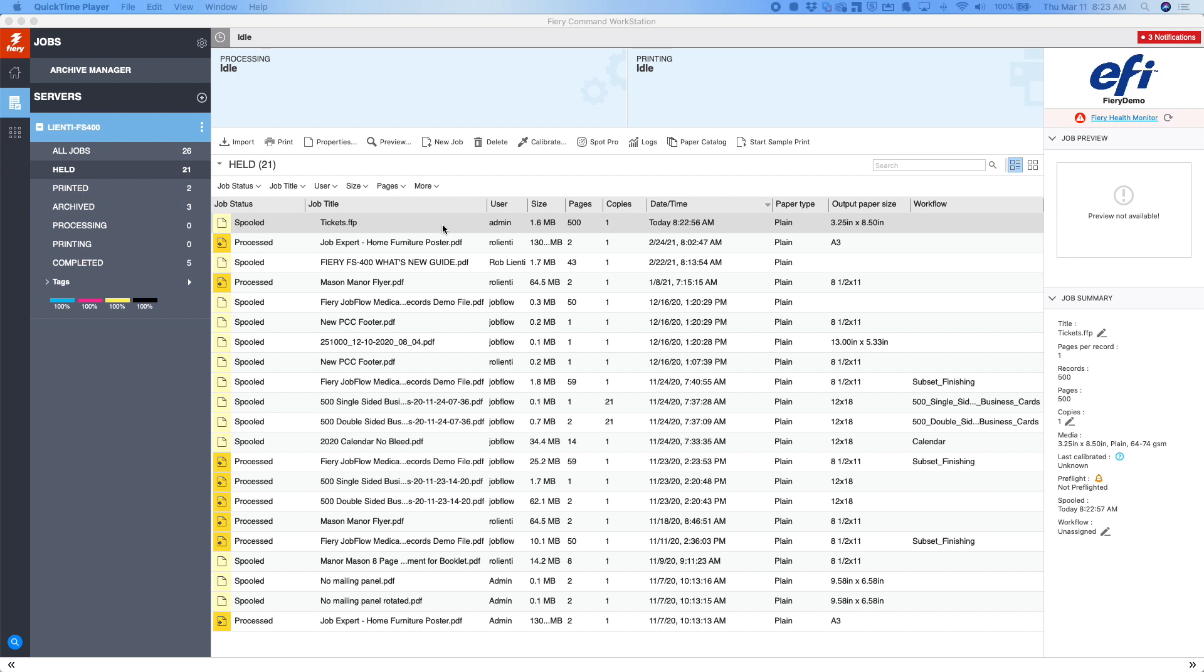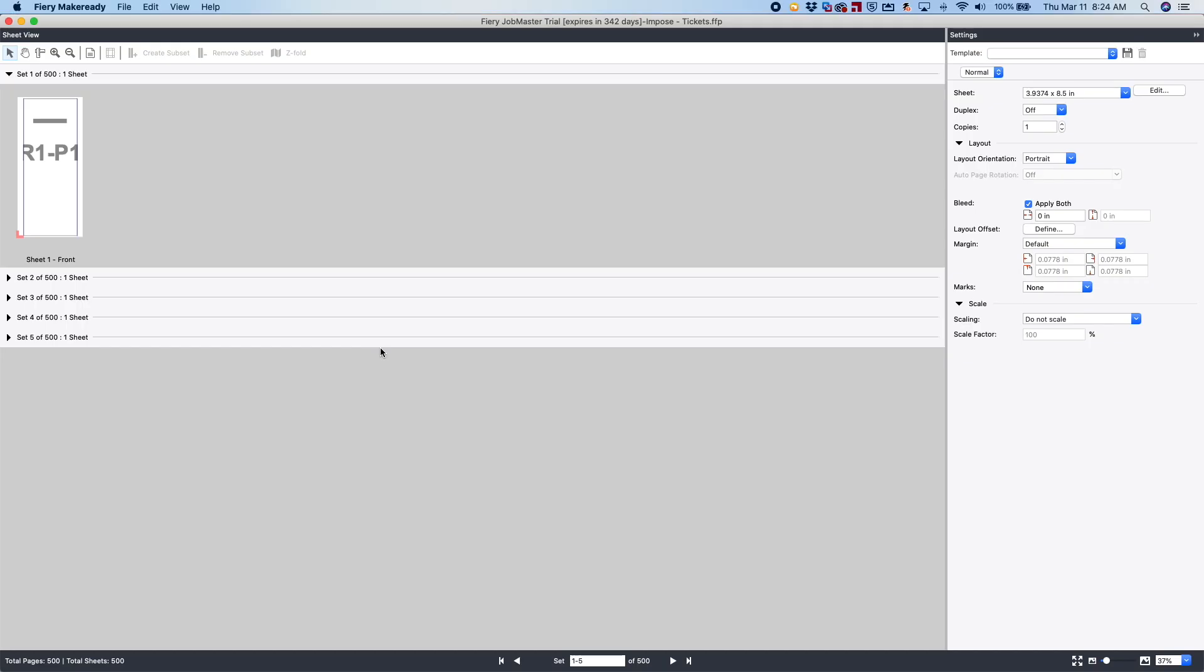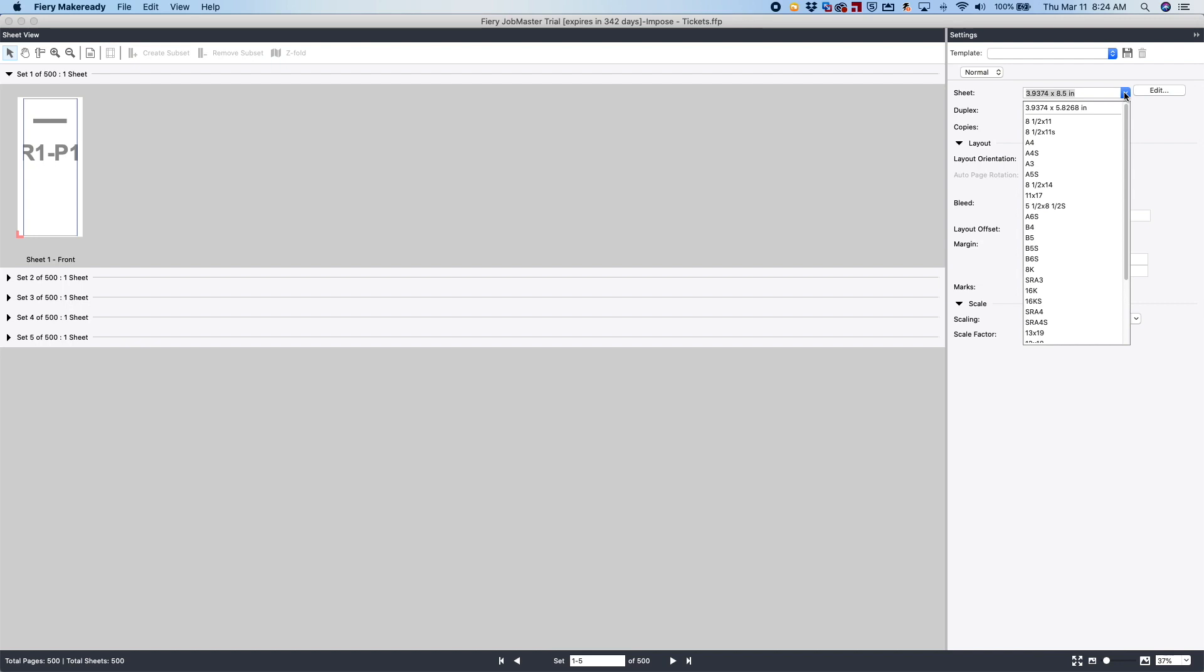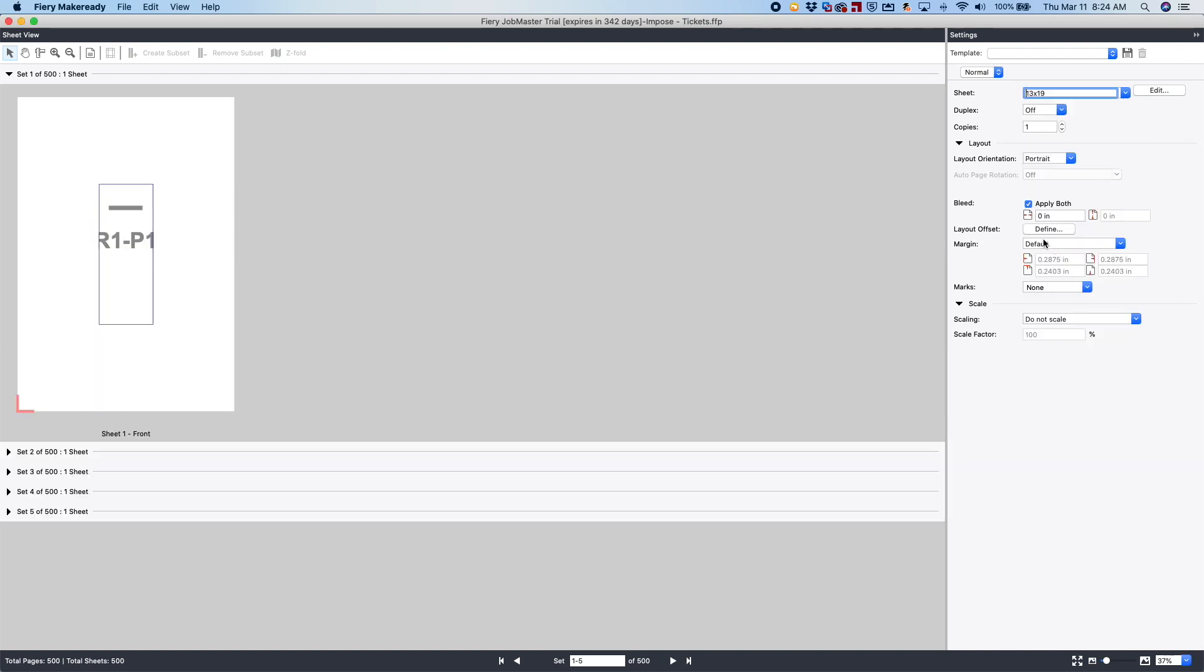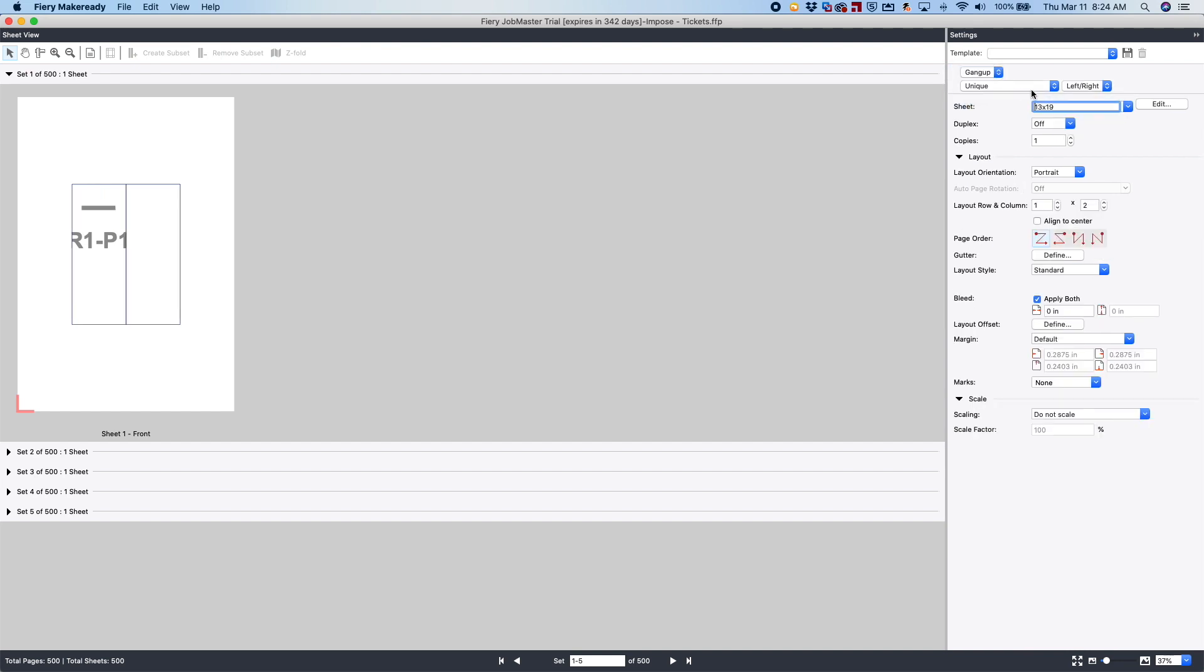So we're going to do a right-click on the job, select Impose, and Impose opens. So from here you can see there is our ticket showing the record and the page of that VDP job. We're going to go over to Sheet and select 13 by 19. Then I want to come up to where it says Normal and do Gang Up.